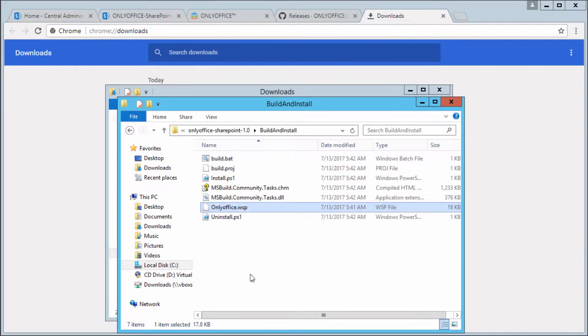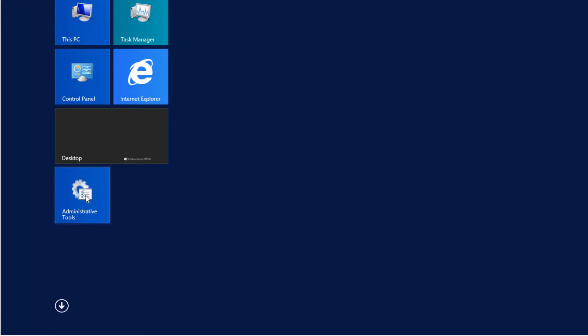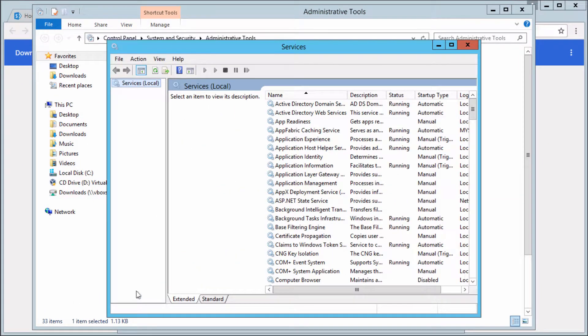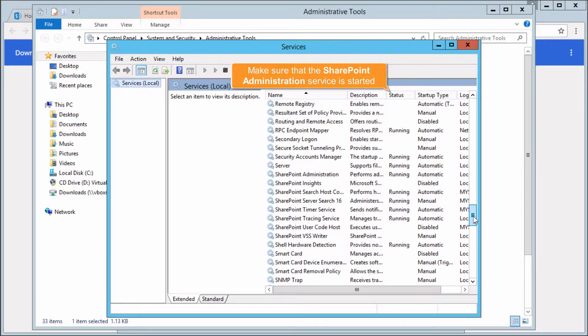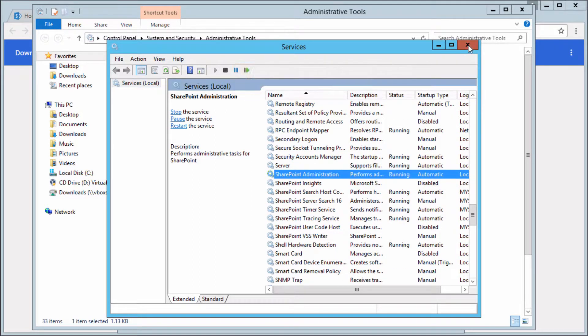Go to the Start menu, click Administrative Tools, then click Services. Make sure that the SharePoint Administration service is started.